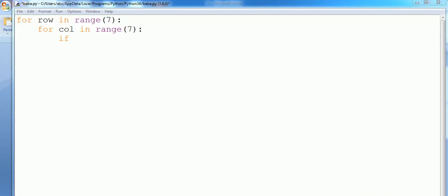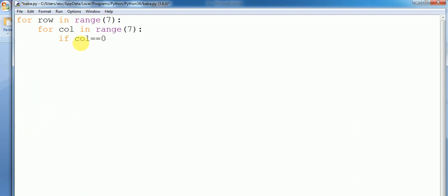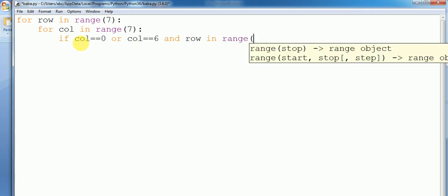So we write the condition: if column equals zero or column equals six, and the row is in range of two to five, then we print stars.